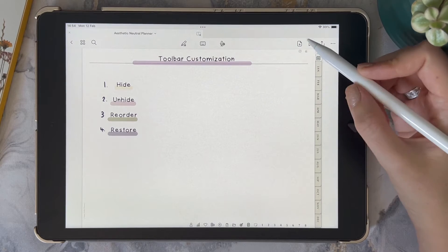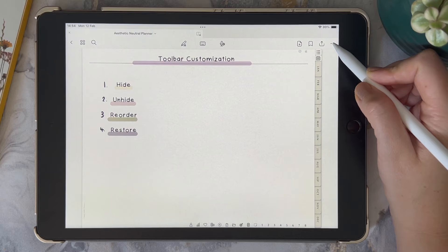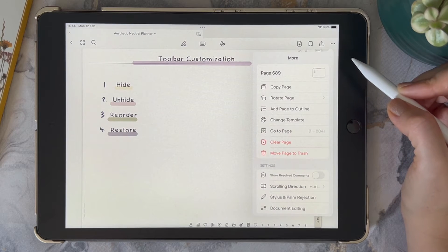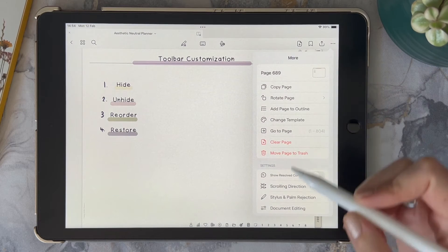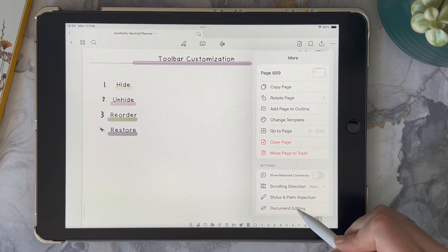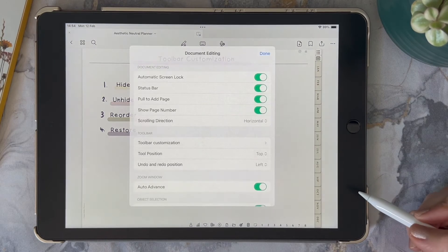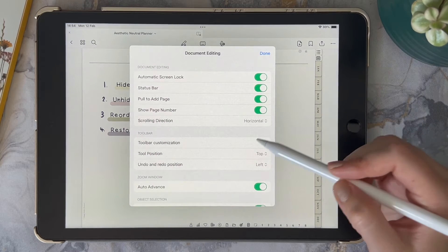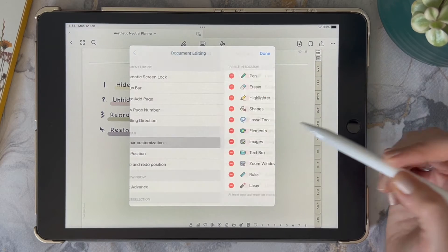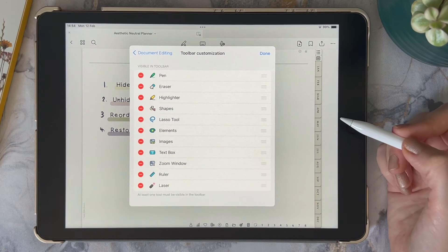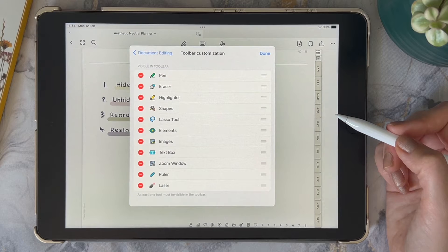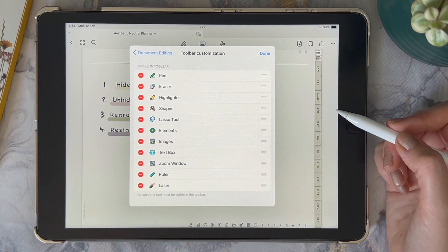Tap on the three dots in the right-hand corner, then select Document Editing, and then click on the Toolbar Customization option. You'll see the list of tools that are currently in your toolbar.